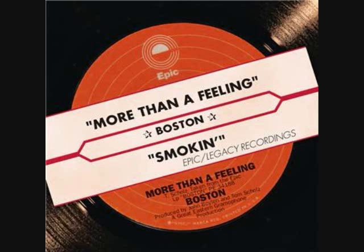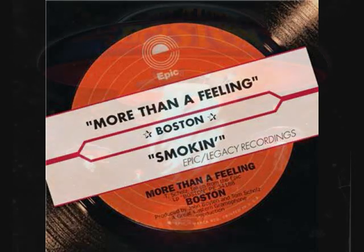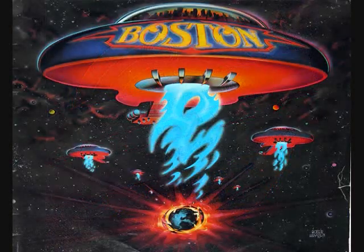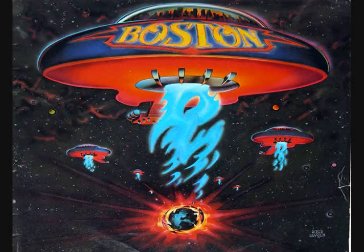Do you know what this is? Yep, it's a record. I know I'm dating myself, but I bought this record when it came out in 1978.